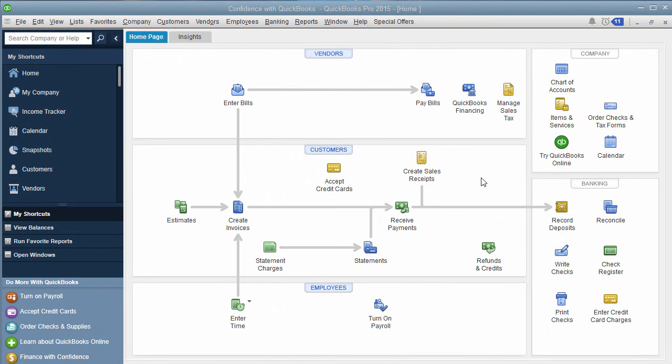Alright, so it's super simple. You want to make sure that you do your closing date after you've looked at your profit and loss, everything is the way you want it to be, and you just don't want to have to make any more changes or accidentally make a change.